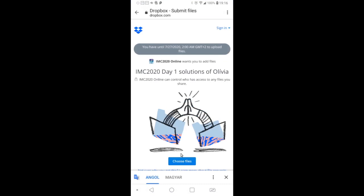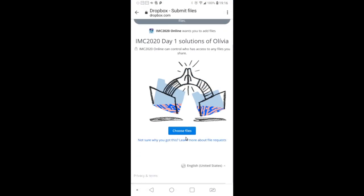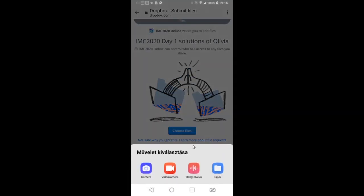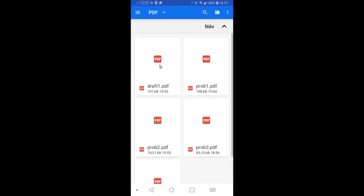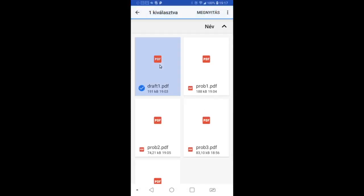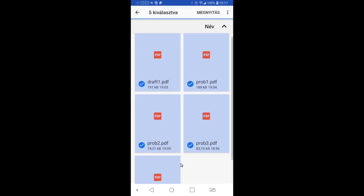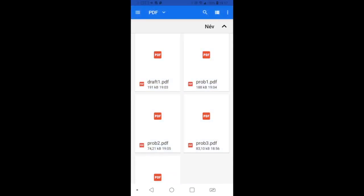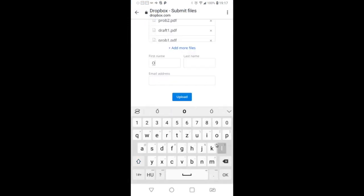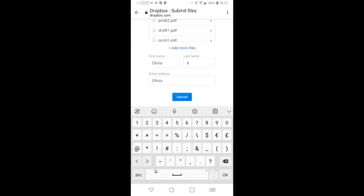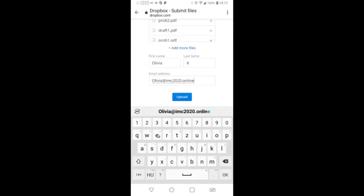You have to choose the files you just created with CAM scanner, which you will upload for the competition. You have to give your name, just like mine is Olivia, and my email address, then upload it.